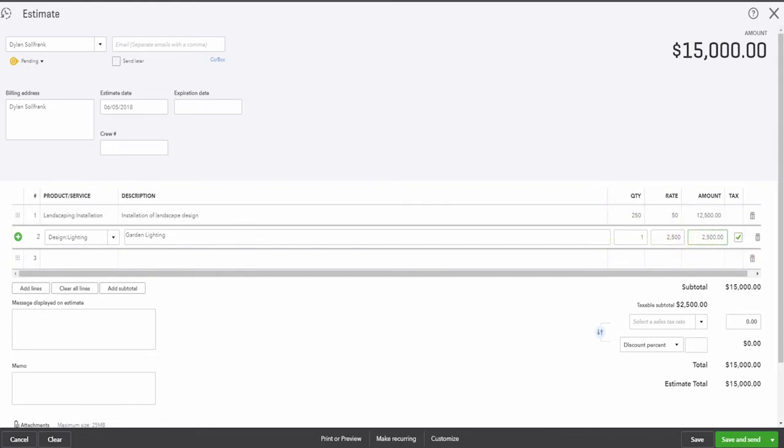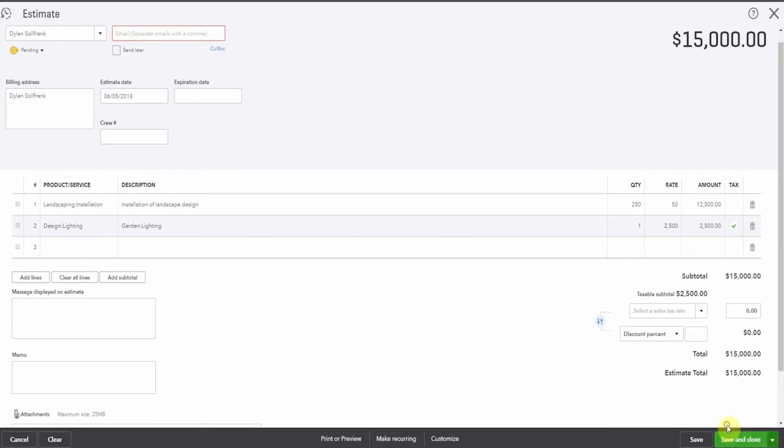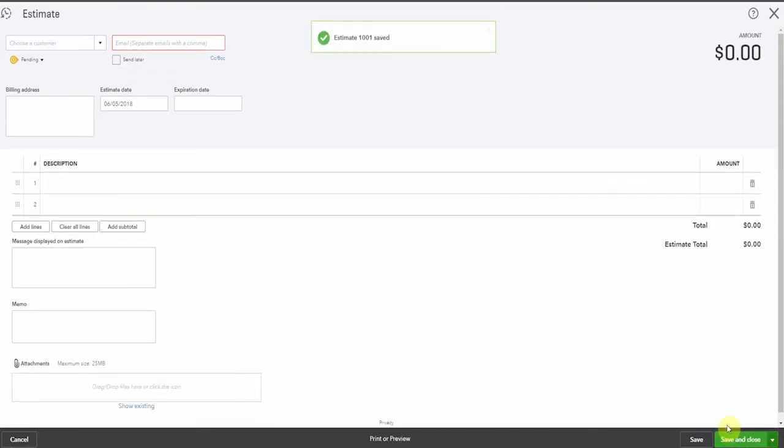So now we will save and send our estimate to Dylan. Okay, we're going to save and close it because we're not really sending it anyway. It's a sample company.